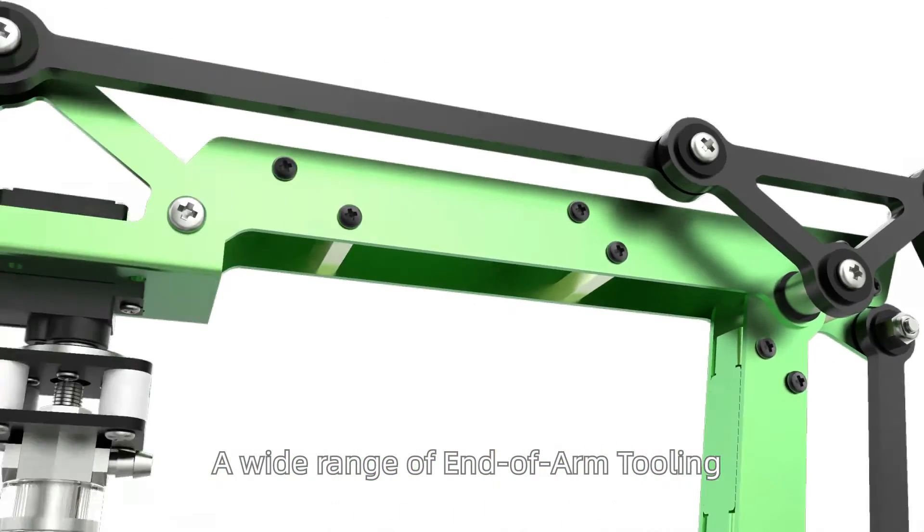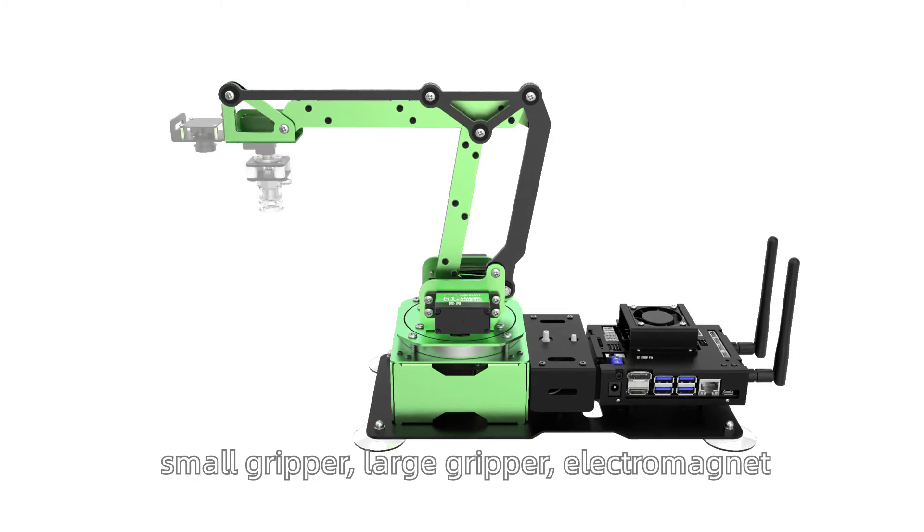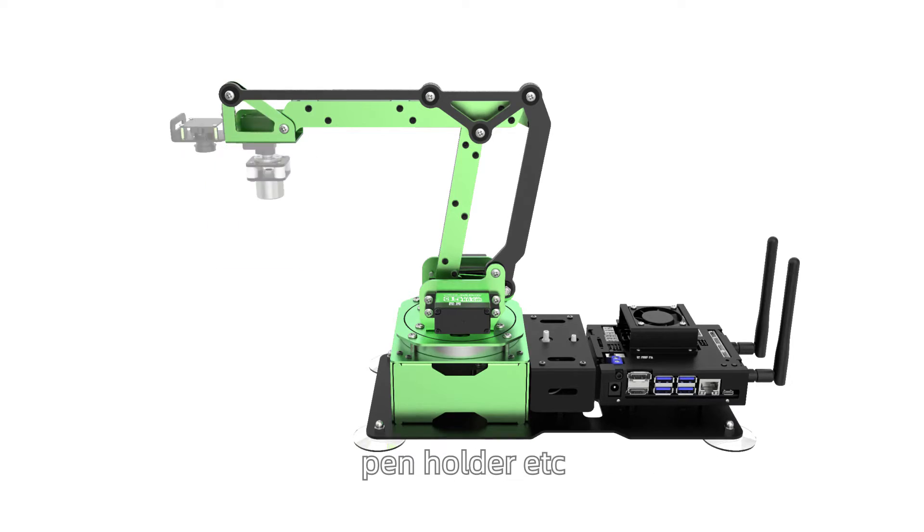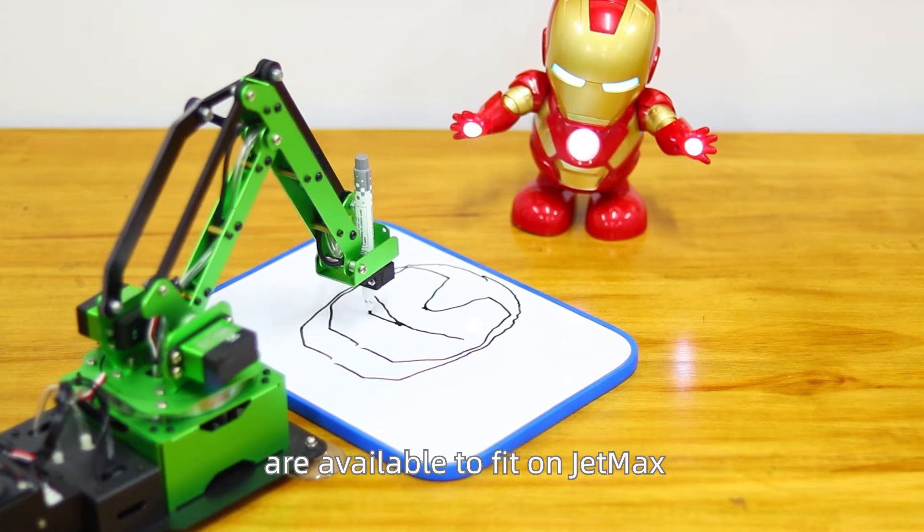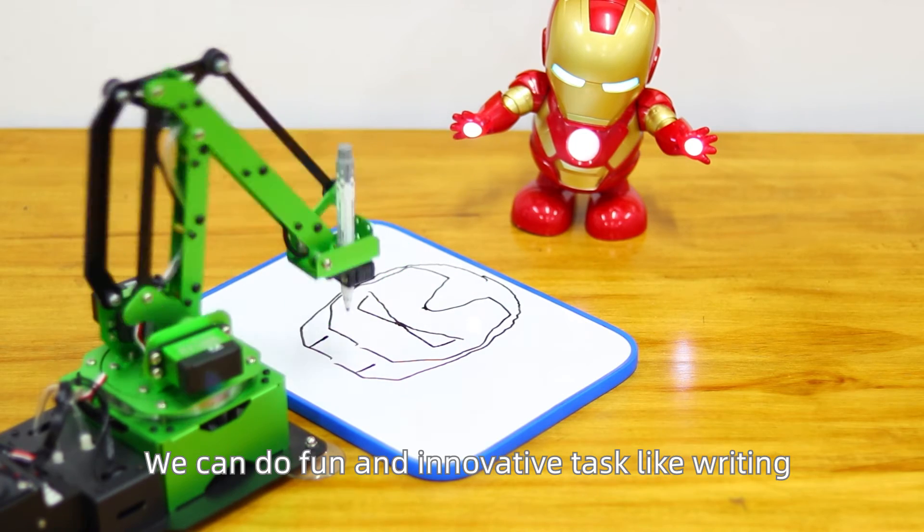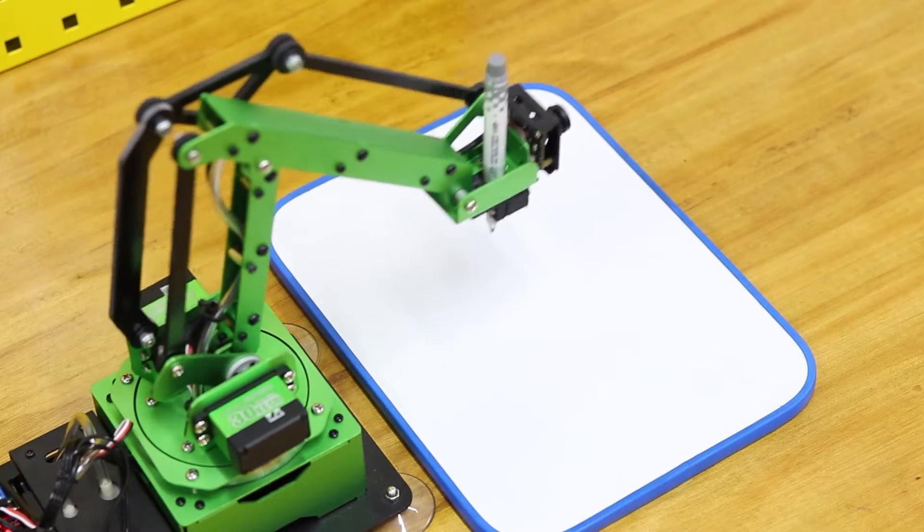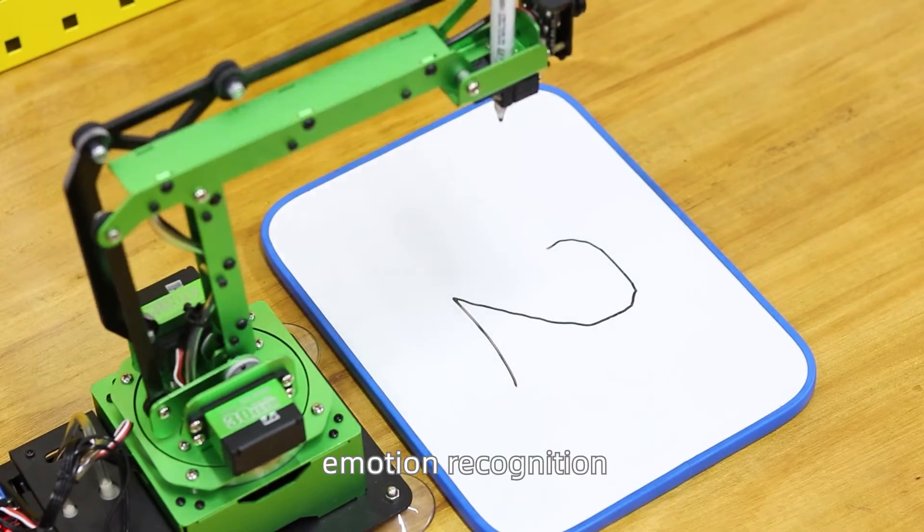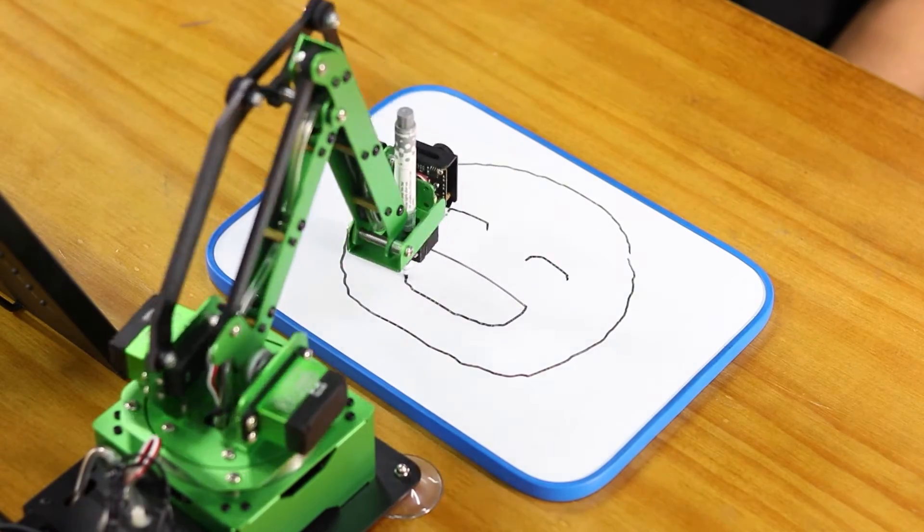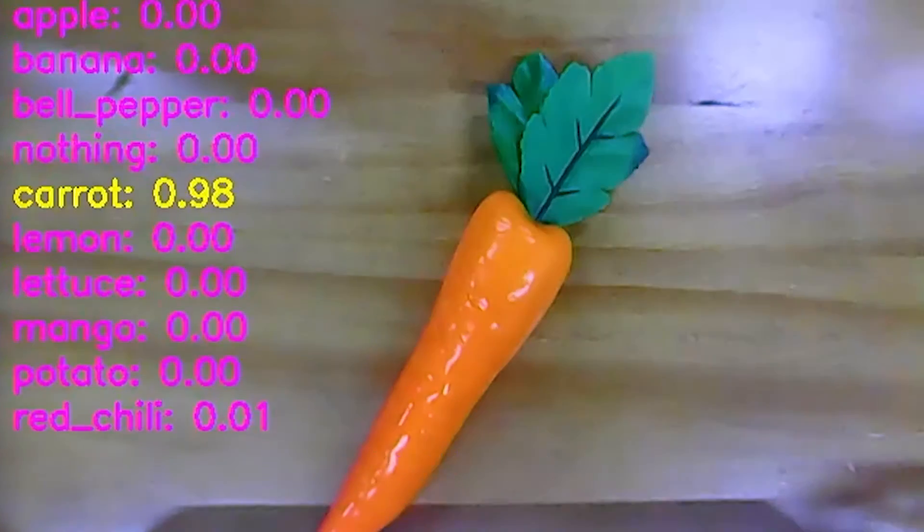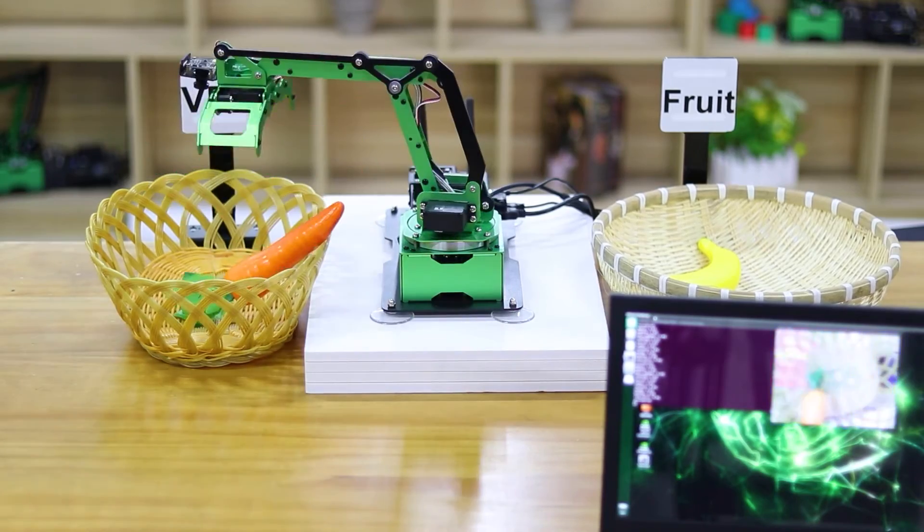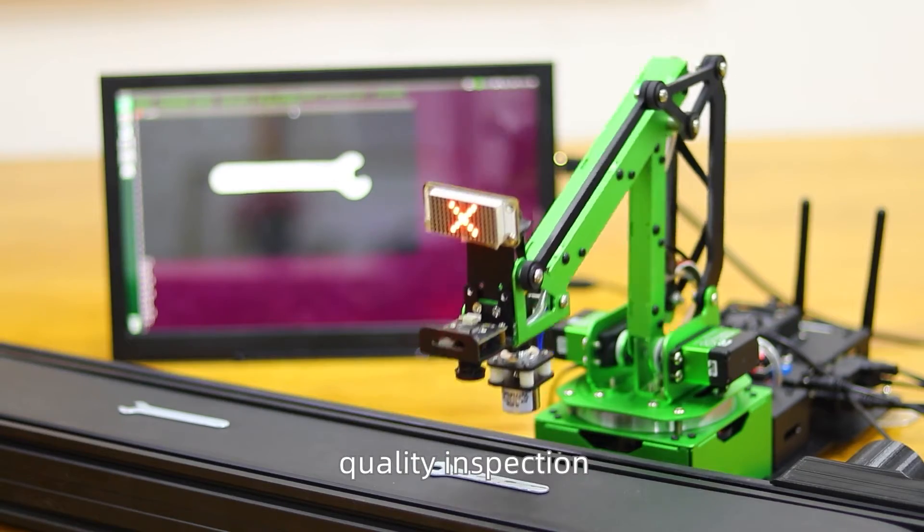A wide range of end-of-arm tooling like vacuum gripper, small gripper, large gripper, electromagnet, pen holder, etc. are available to fit on JetMax. We can do fun and innovative tasks like writing, gesture control, emotion recognition, food sorting, quality inspection.